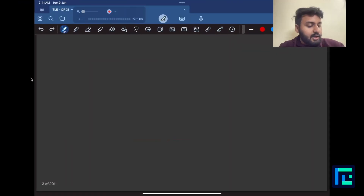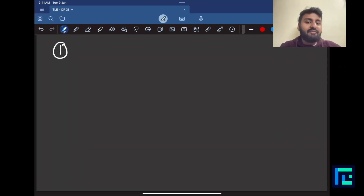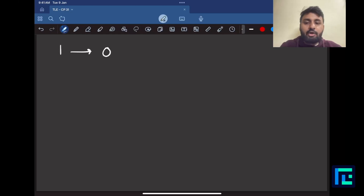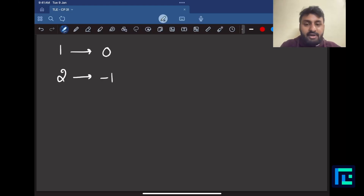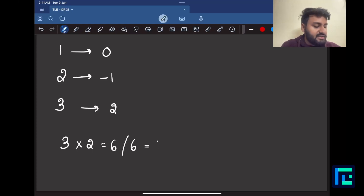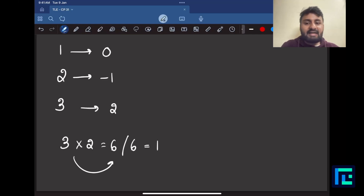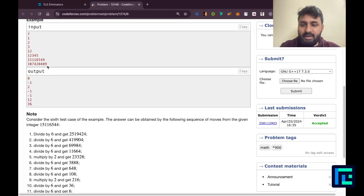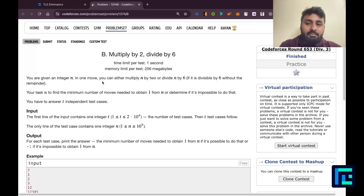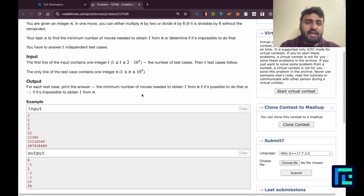Let's discuss the first three test cases. For n=1, it's already 1, so the answer is 0 — no moves required. For n=2, it cannot be converted to 1, so we print negative 1 — an impossible case. For n=3, you multiply by 2 to get 6, then divide by 6 to get 1 — two moves total: one multiplication, one division.